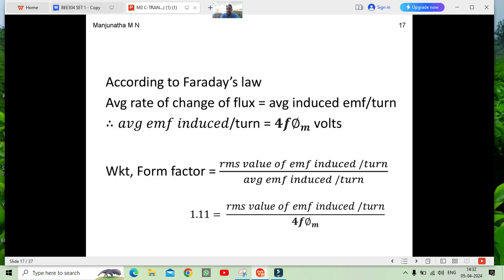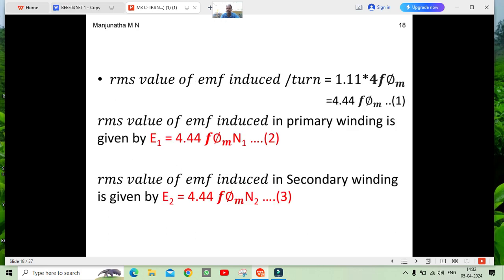From this we define the form factor. The form factor equals RMS value divided by average value, and its value is 1.11. We keep the RMS value and multiply the form factor 1.11 by the average EMF 4fΦm, which gives 4.44fΦm. So the RMS value of induced EMF per turn is 4.44fΦm. We now need the number of primary and secondary turns.